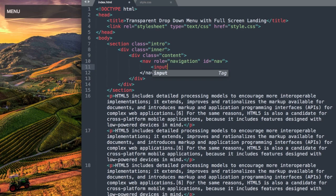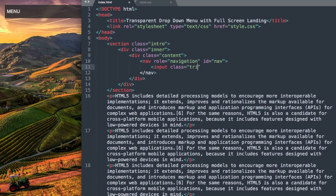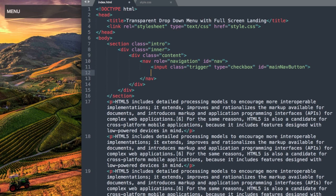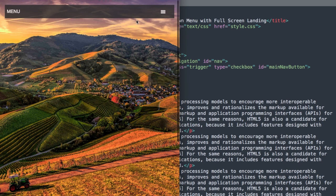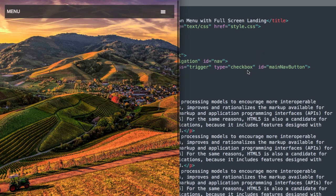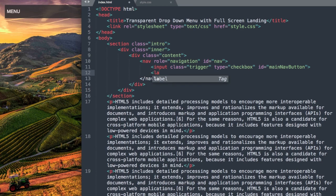Let's create an input element: input class equals trigger, type will be checkbox, and we'll give it an ID of mainNavButton with a capital N and capital B. This will be our hamburger drop down menu button — a checkbox that will later be styled into the hamburger menu link in style.css.